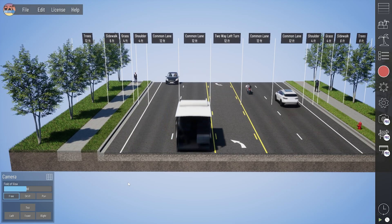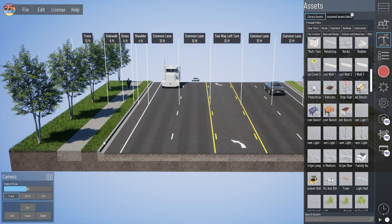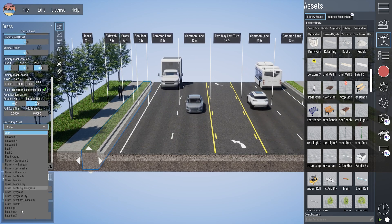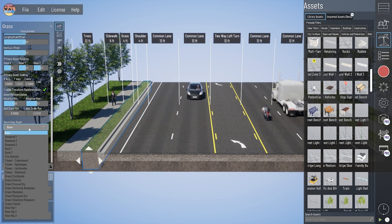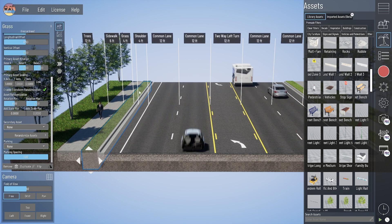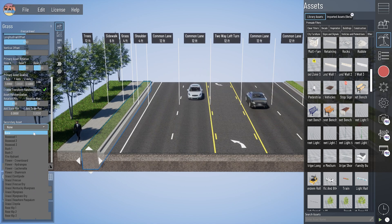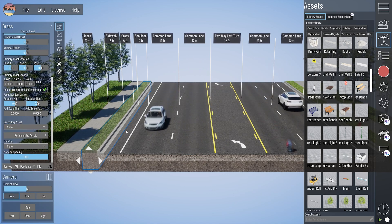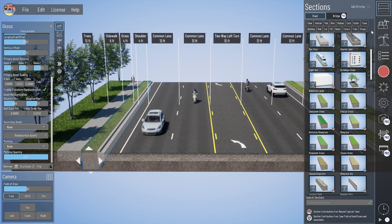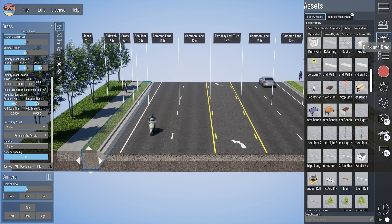If you want to bring in one of the Beyond Typicals assets into a section as a repeating asset and you don't see it in the asset pull-down list, you are able to add it to that pull-down. Let's say I wanted to add some streetlights to this grass boulevard — you can see there are no streetlights in this list. There are two ways to do that: one is to change the asset settings of a particular section, and the other is to change the section settings of a particular asset.